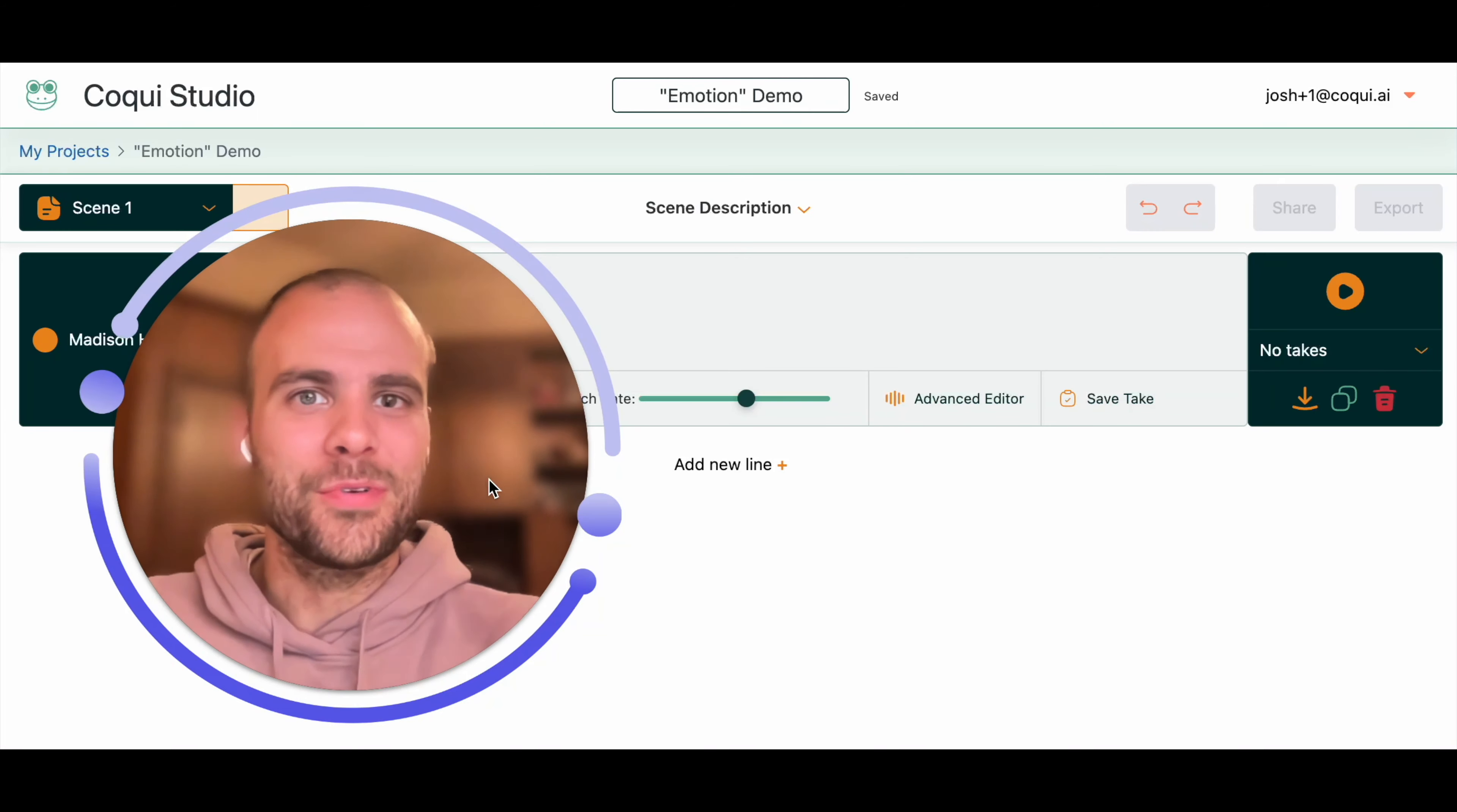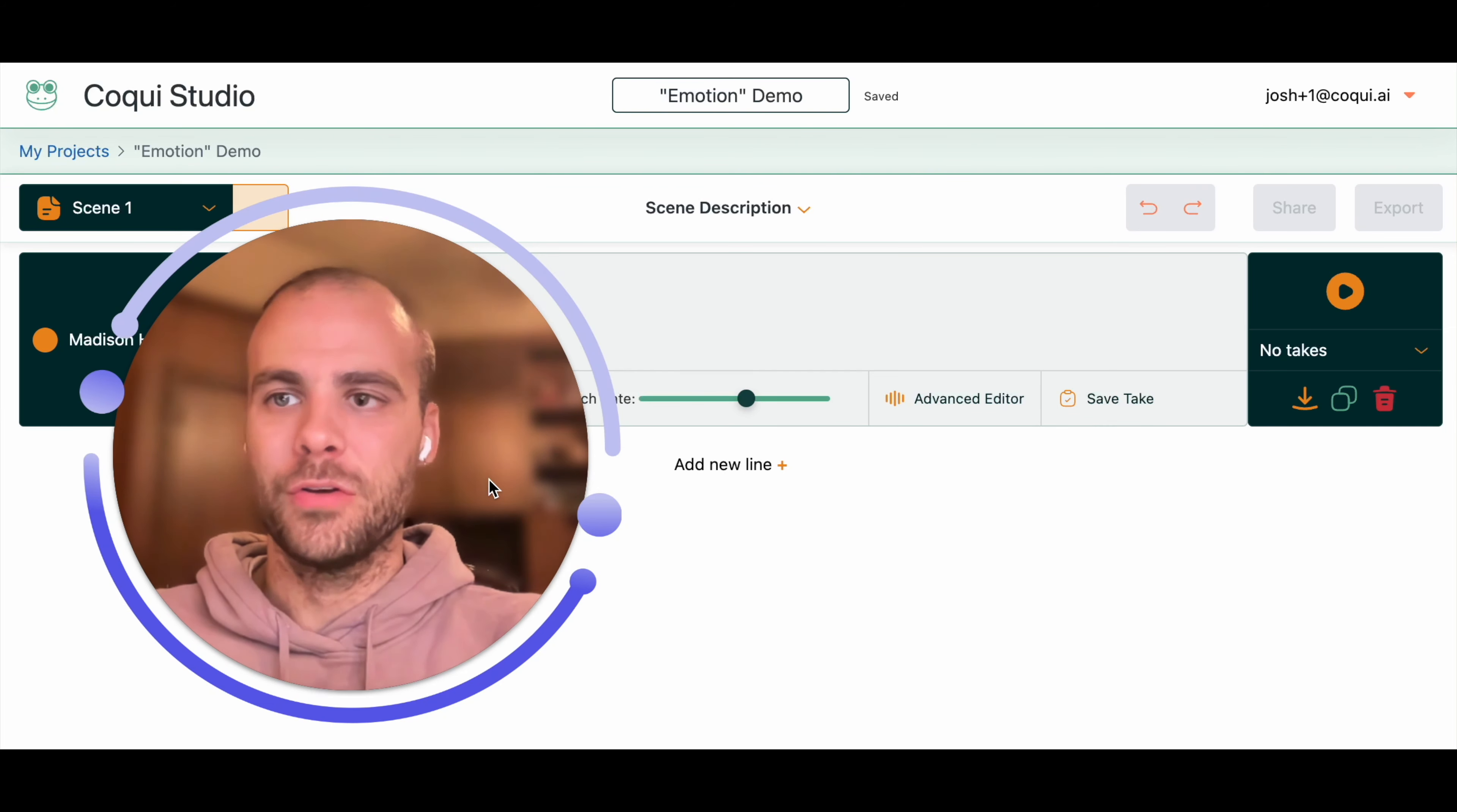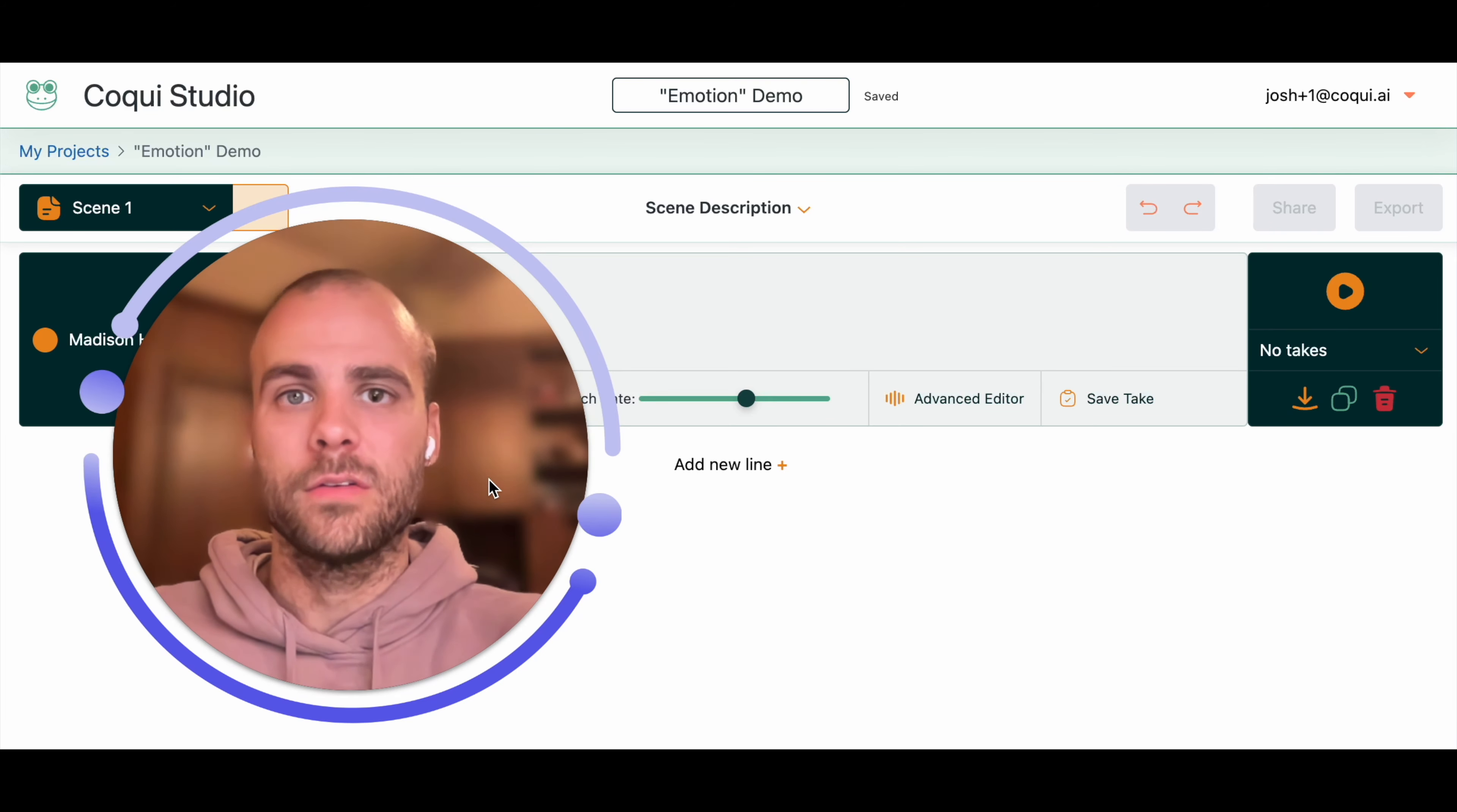Hey, Josh here from Coqui. I want to take a little bit of your time and show you one of the very cool high-level features of the Coqui Studio: how you can get emotional control over the entire sentence or group of sentences that you're working with.